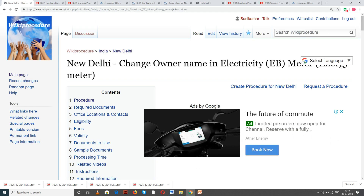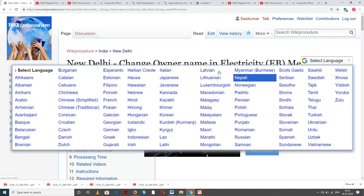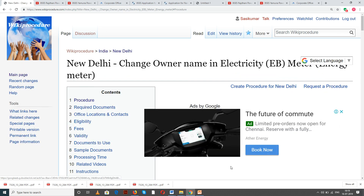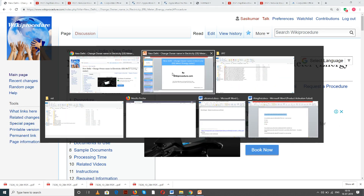Wikiprocedure also provides a 'Select Language' tab on the top right corner to select the language of your choice from the drop-down menu, in order to understand this procedure easily.